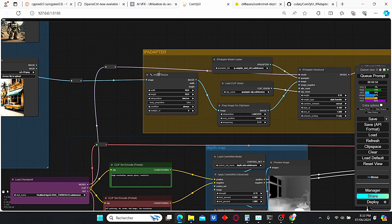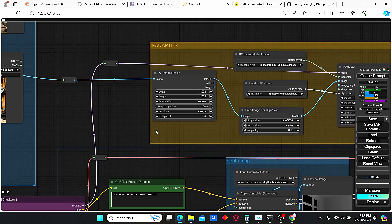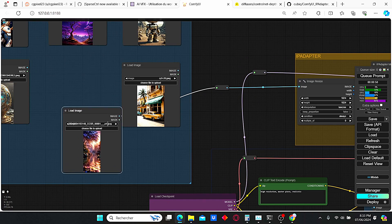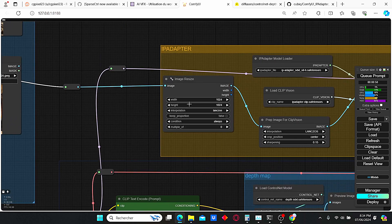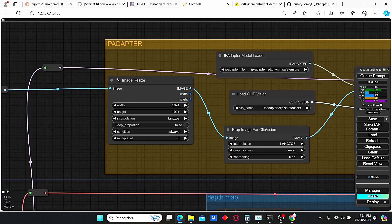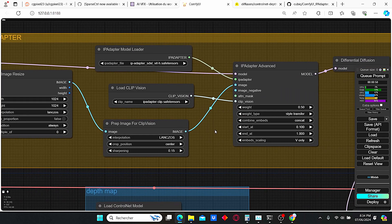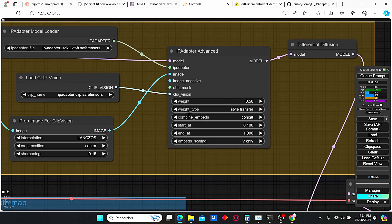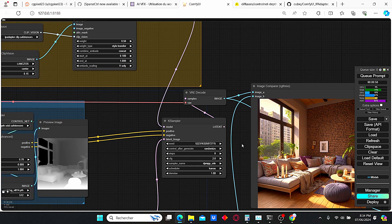Before the key sampler we have our IP Adapter, which is used for style transfer. The IP Adapter takes into consideration the color and style of the reference image. The reference image is resized to 1024 pixels since we are using the SDXL model. Then based on the weight and weight type settings it creates different styles for our images.